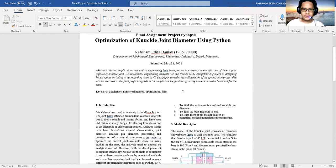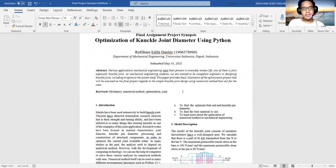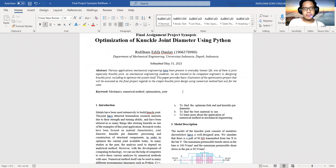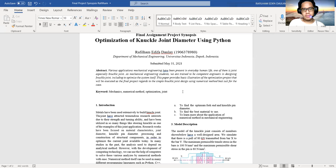For the abstract: Various applications in mechanical engineering have been presented in every human life, one of them is joints, especially knuckle joints. As a mechanical engineering student, we are trained to be competent engineers in designing knuckle joints, including to optimize the system itself. This paper provides basic illustration of the optimization project that will be executed as a final project with regards to the simple knuckle joint design using numerical methods.